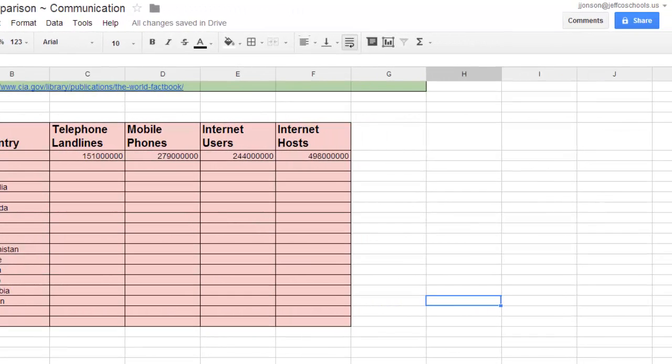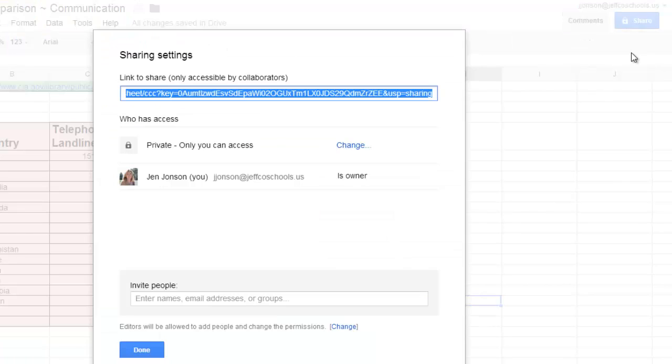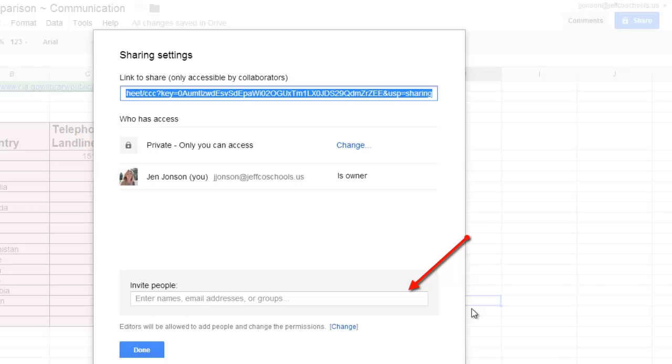Let me click on the blue Share button. If you have a limited number of students, you can share specifically with those students, or put the names of the group in here, and that would be easier if I had, say, a class roster with each of these students' Google accounts. I could just copy and paste that.